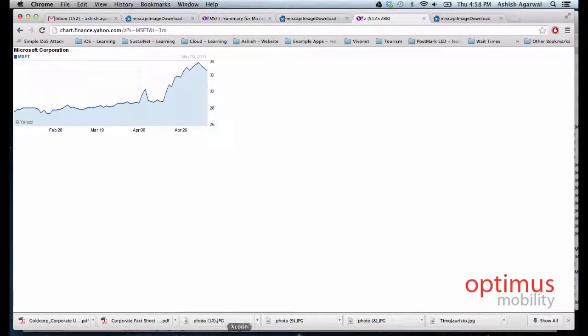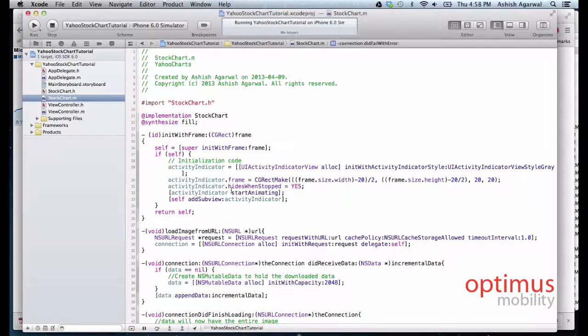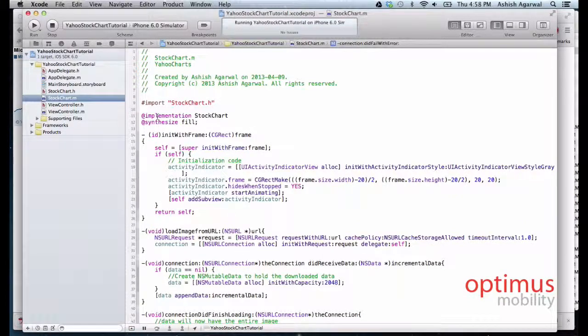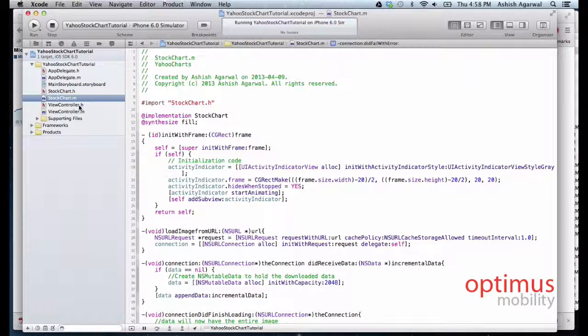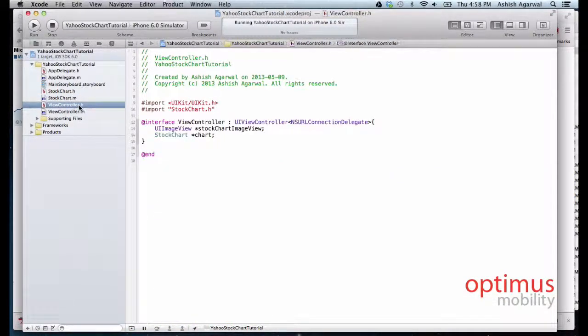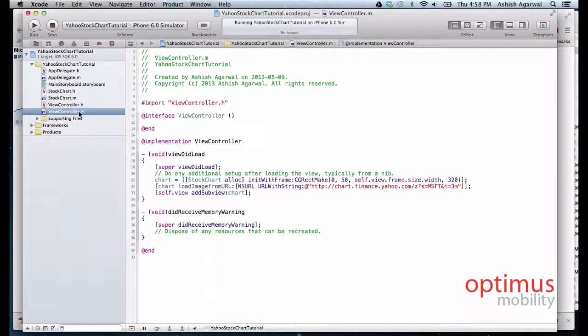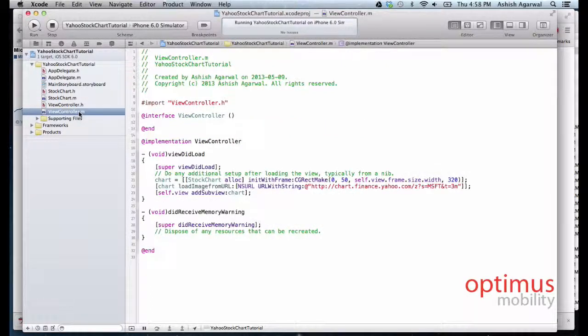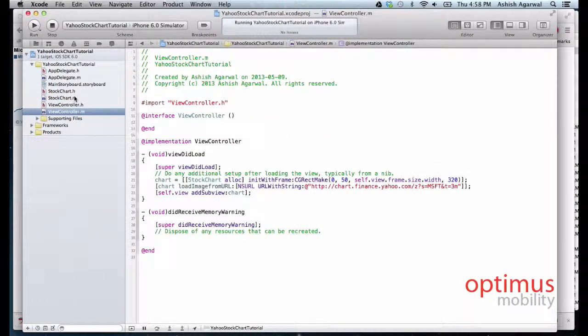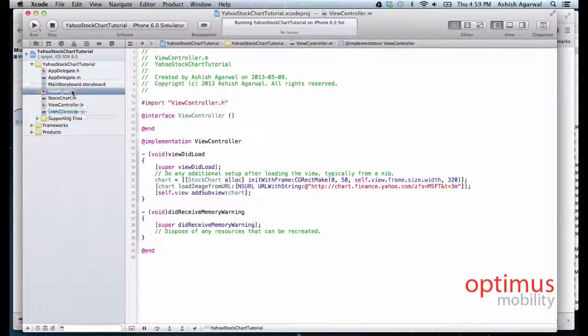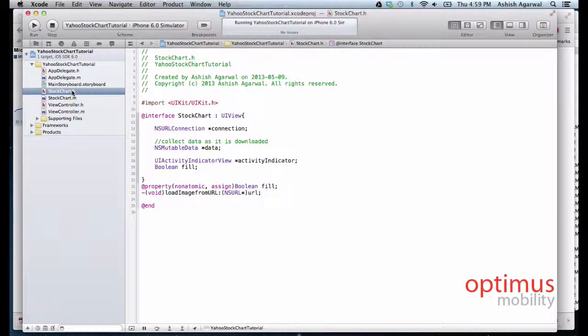So we open Xcode, we make a single view application and we save it wherever we like. So hopefully you will know how to do that already. In this tutorial we will just go through the steps of creating this.